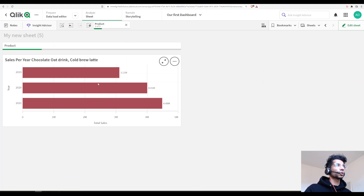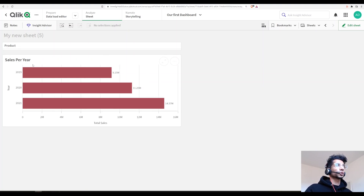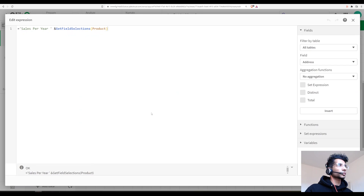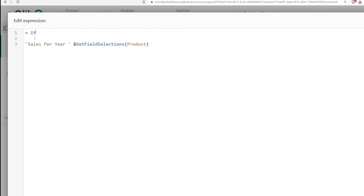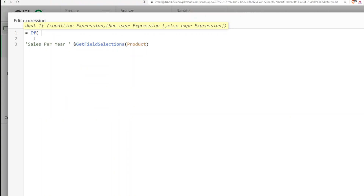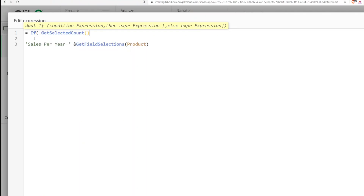Let's go one step further. We also have a function called GetSelectedCount. If the user has not made any selections, we want the title to say 'Sales per year for all products', but otherwise we only want to bring in the specific selected products.